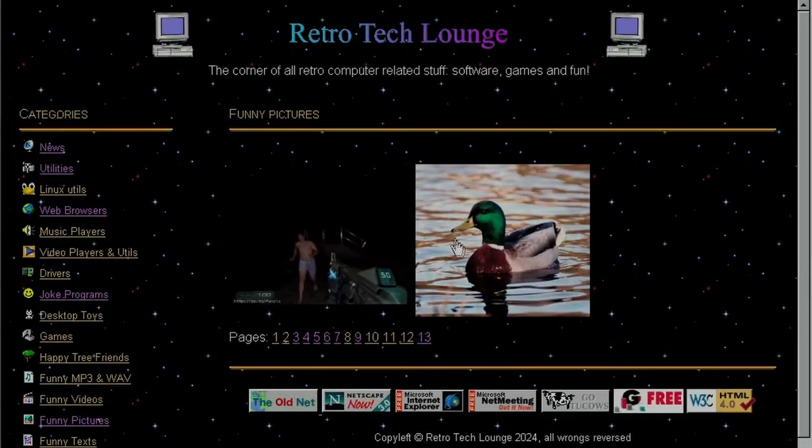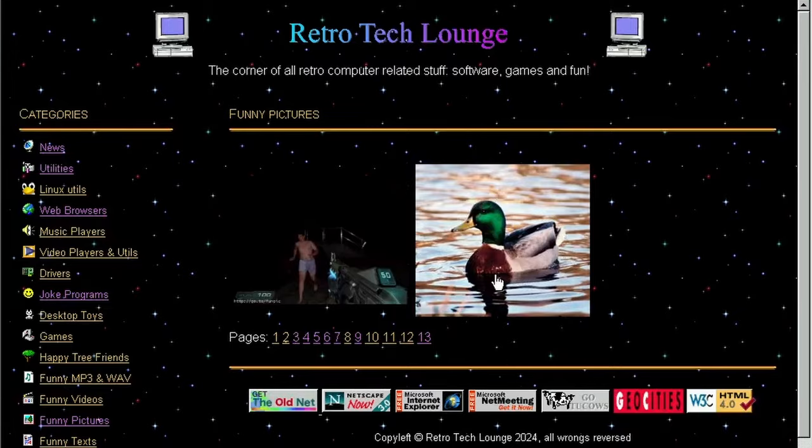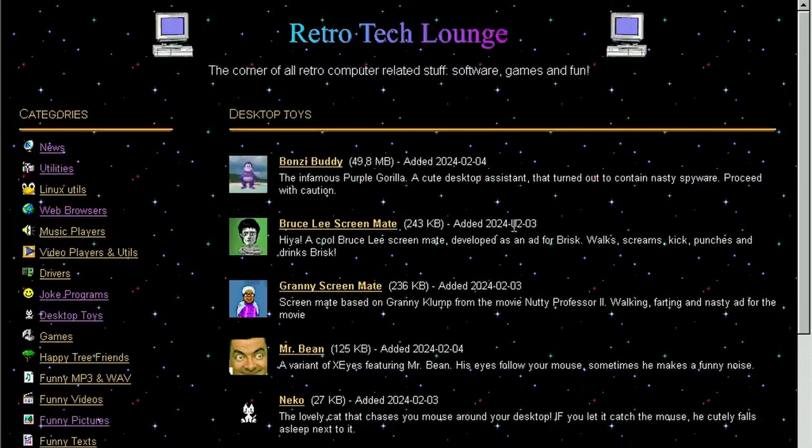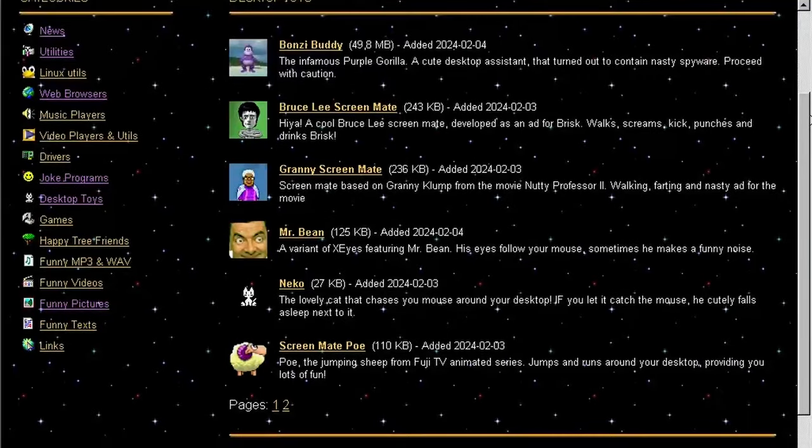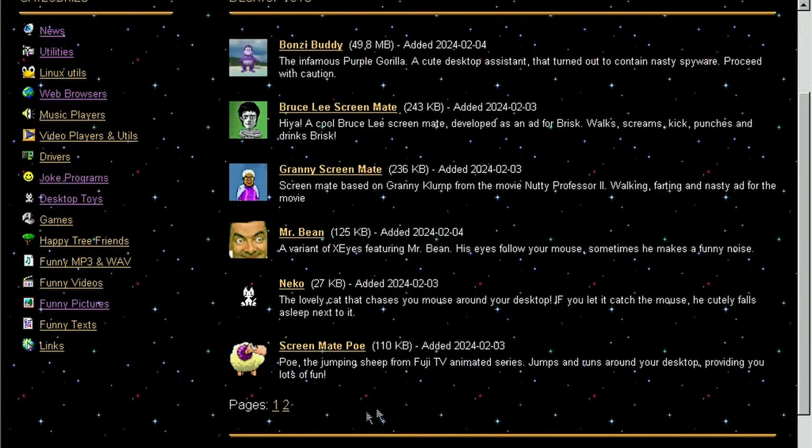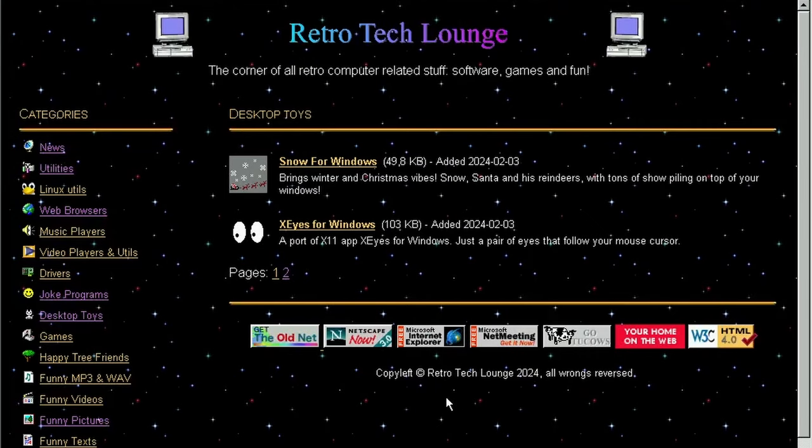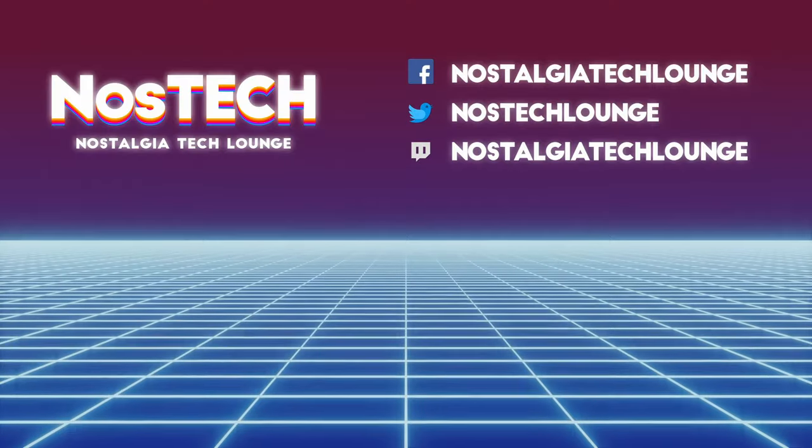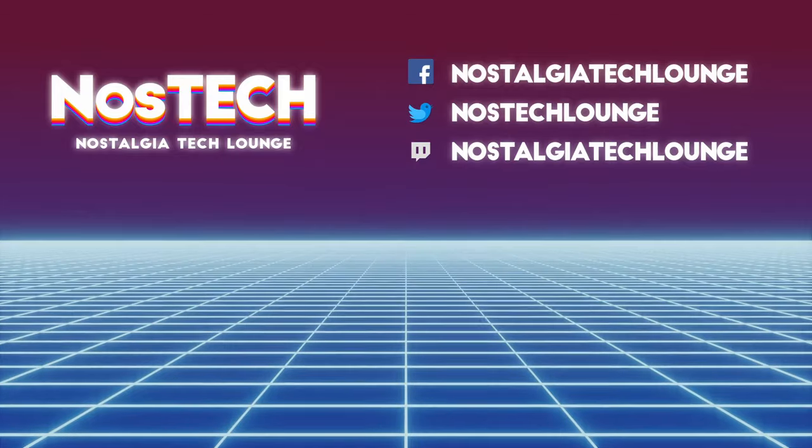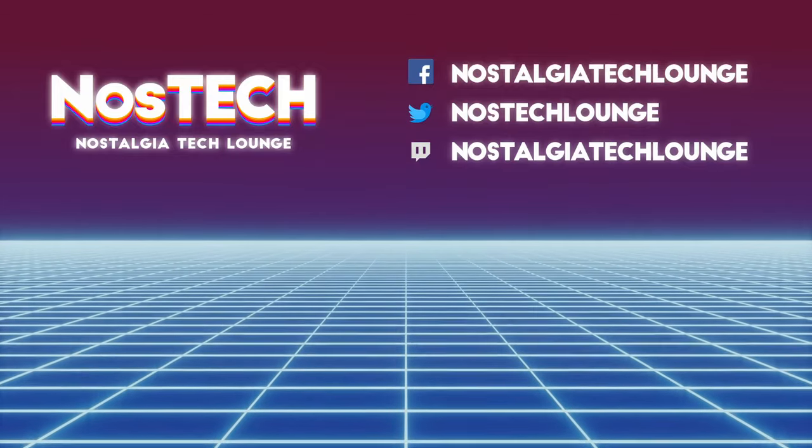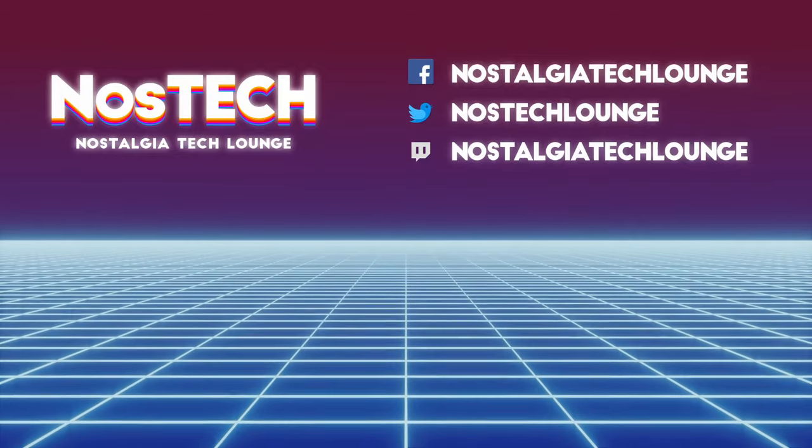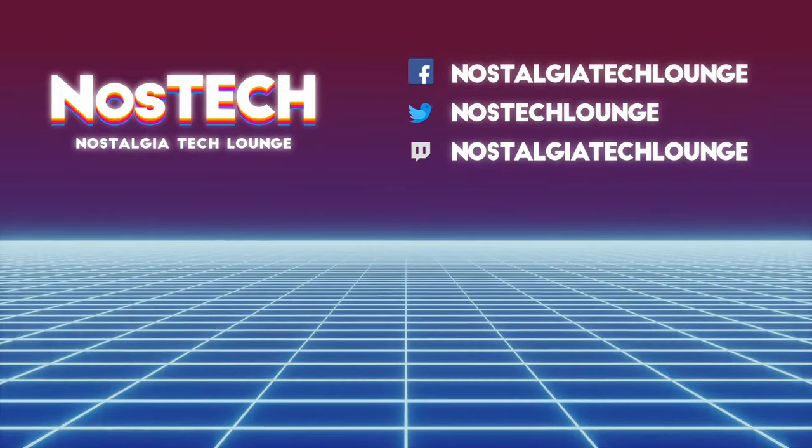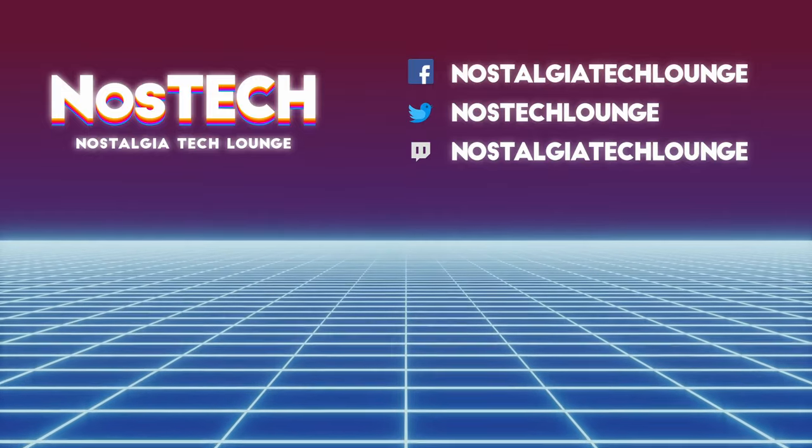All desktop toys I discussed today are available for download from my website RetroTechLounge.com. There is a new desktop toys section. What other desktop toys do you remember? I would like to know your stories. Please share them in the comment section. Thank you so much for watching. Be sure to leave a like and subscribe and visit my social media. And I will see you in the next video. Cheers!